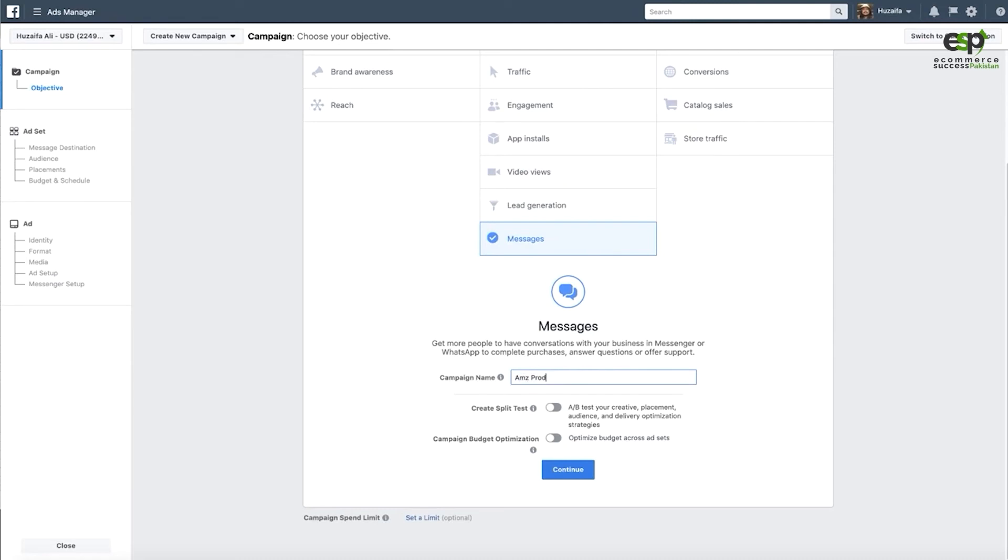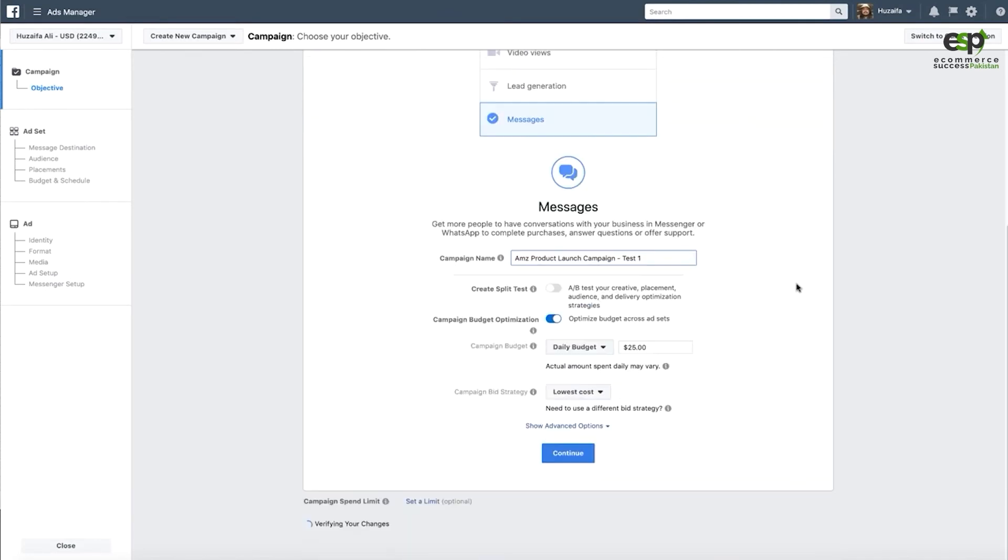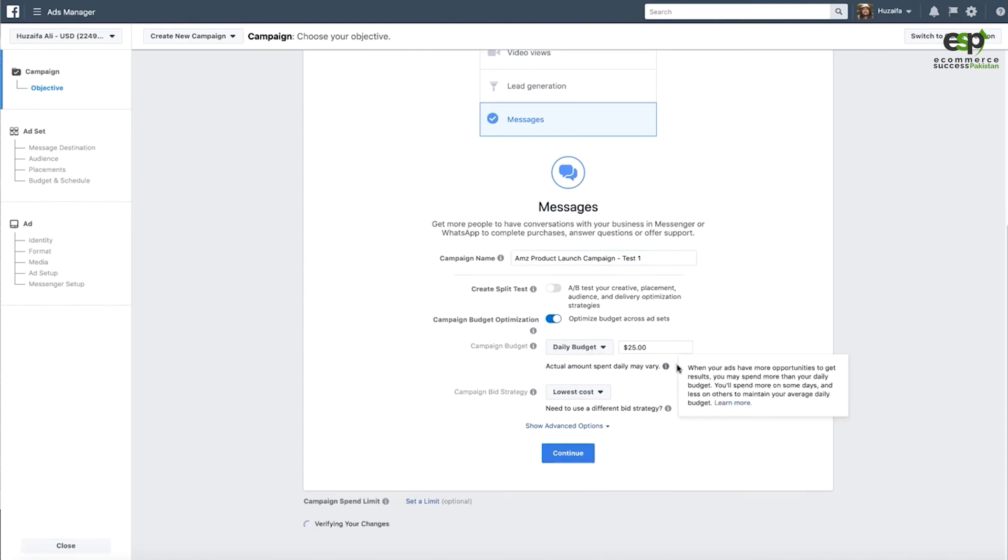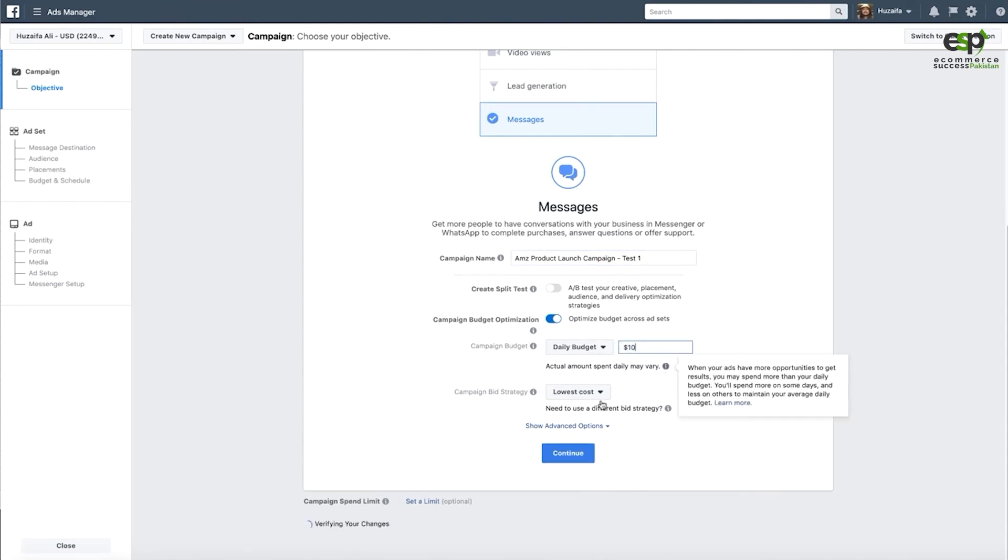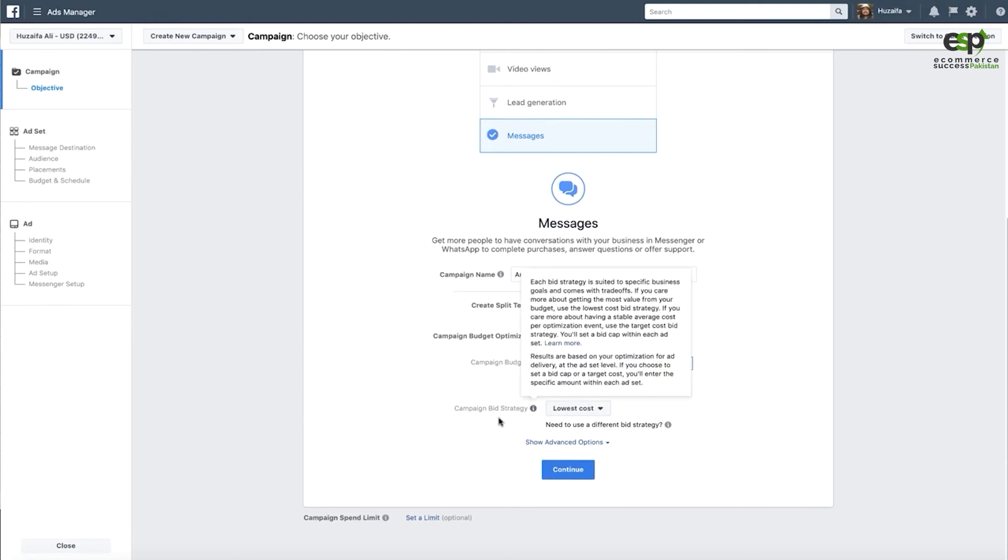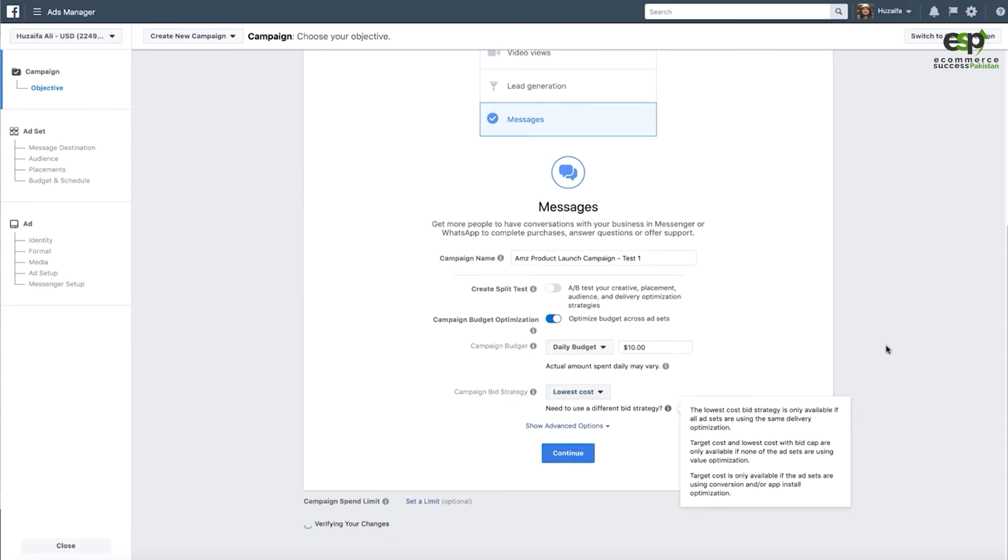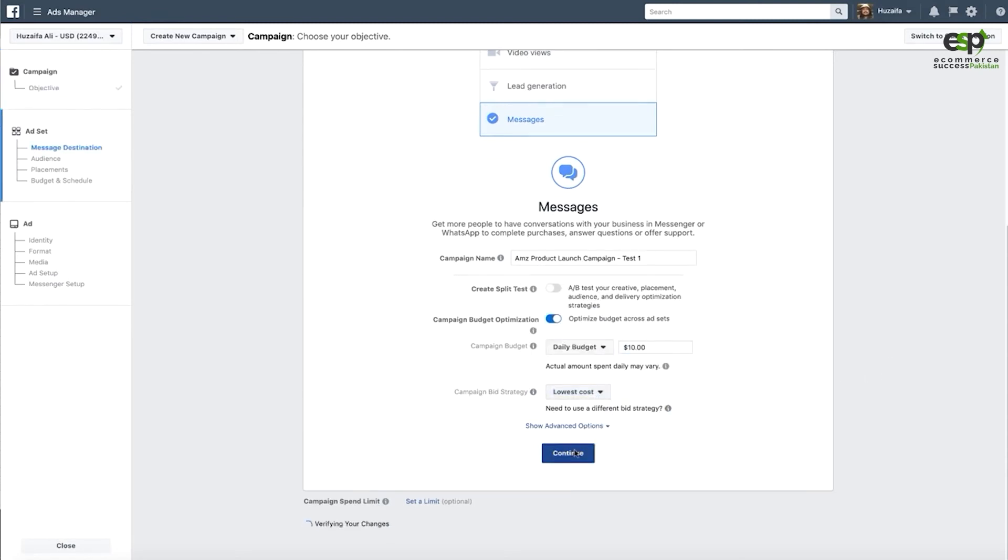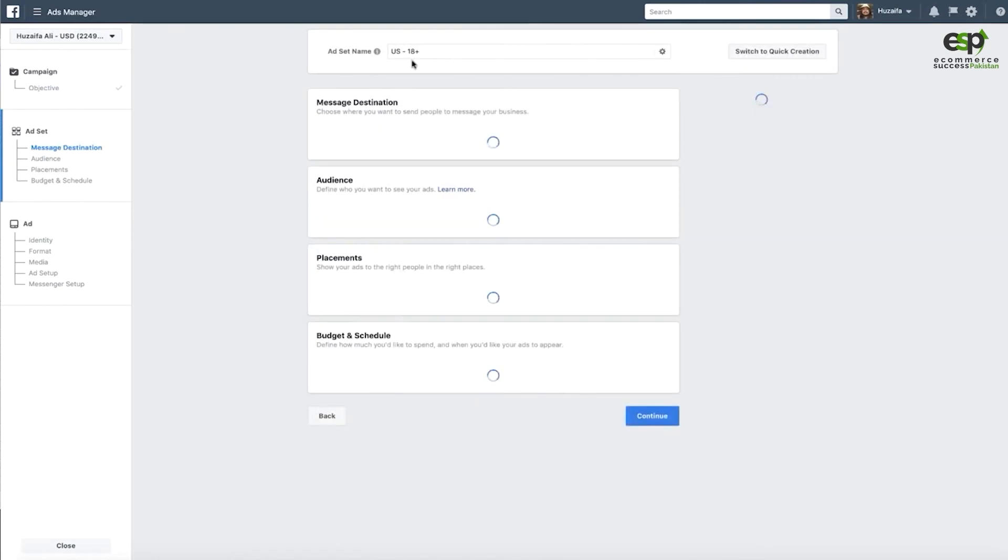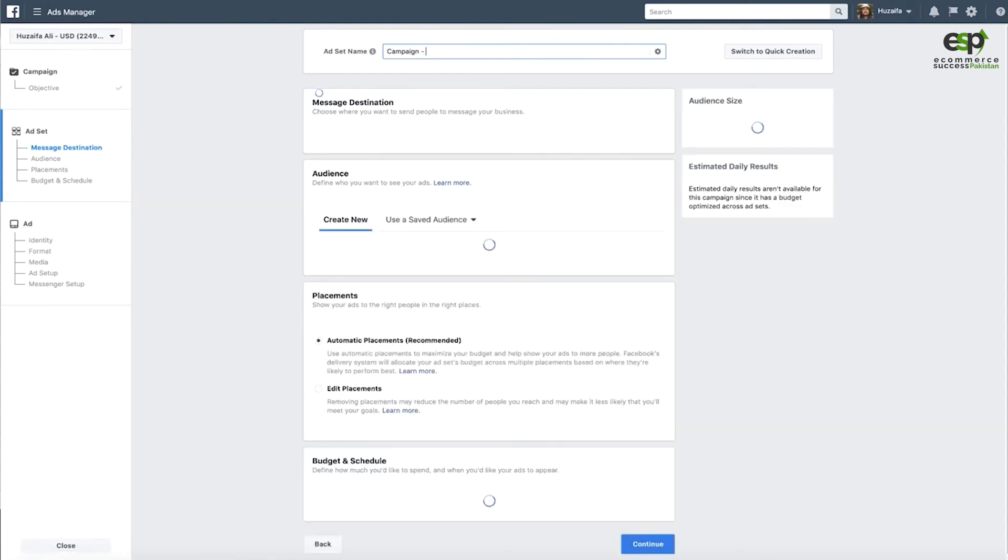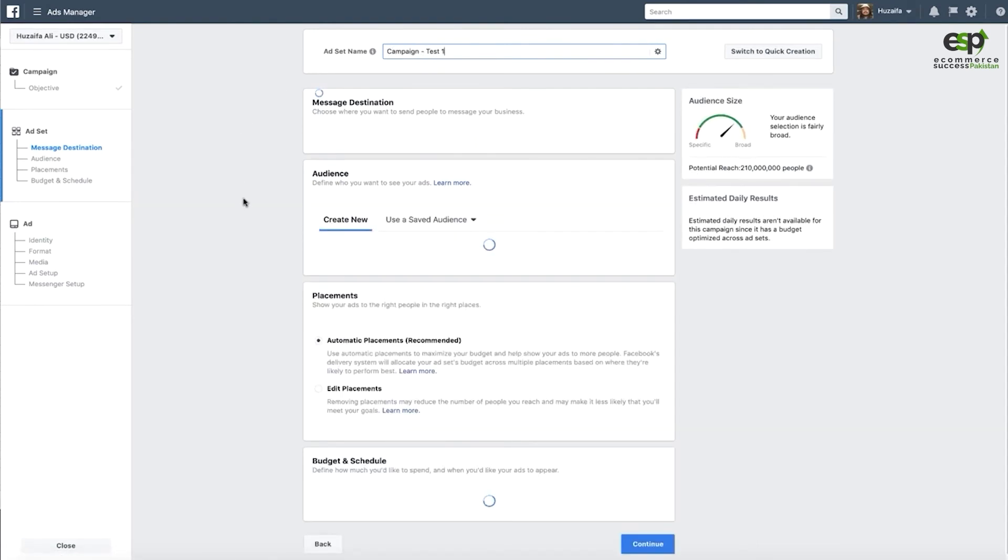These are some options that I personally use. Daily budget, I will set it. Let's say $10, that is your purpose. Bid strategy, lowest cost, I will keep it. I will not change it. Continue. Ad set name, you have to keep it: Campaign Launch Test 1, whatever you want.